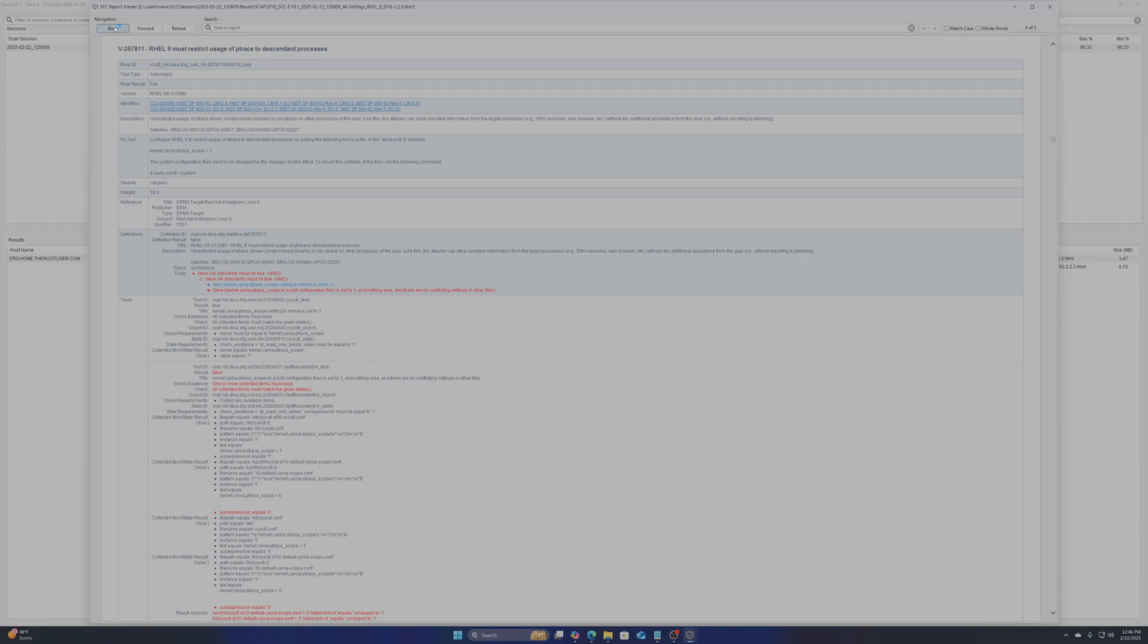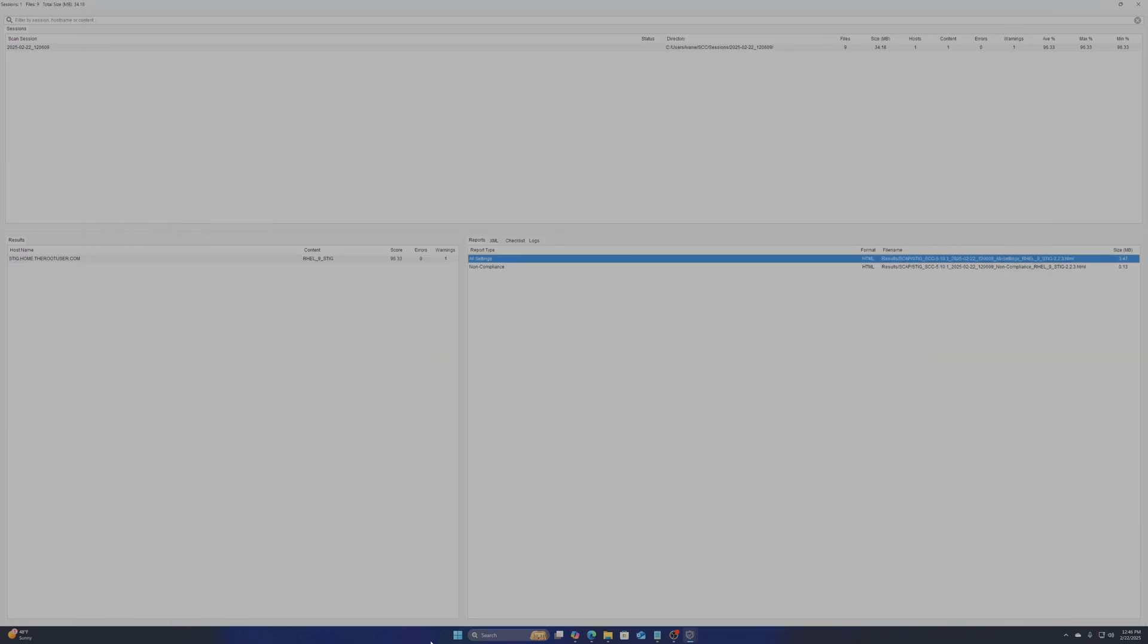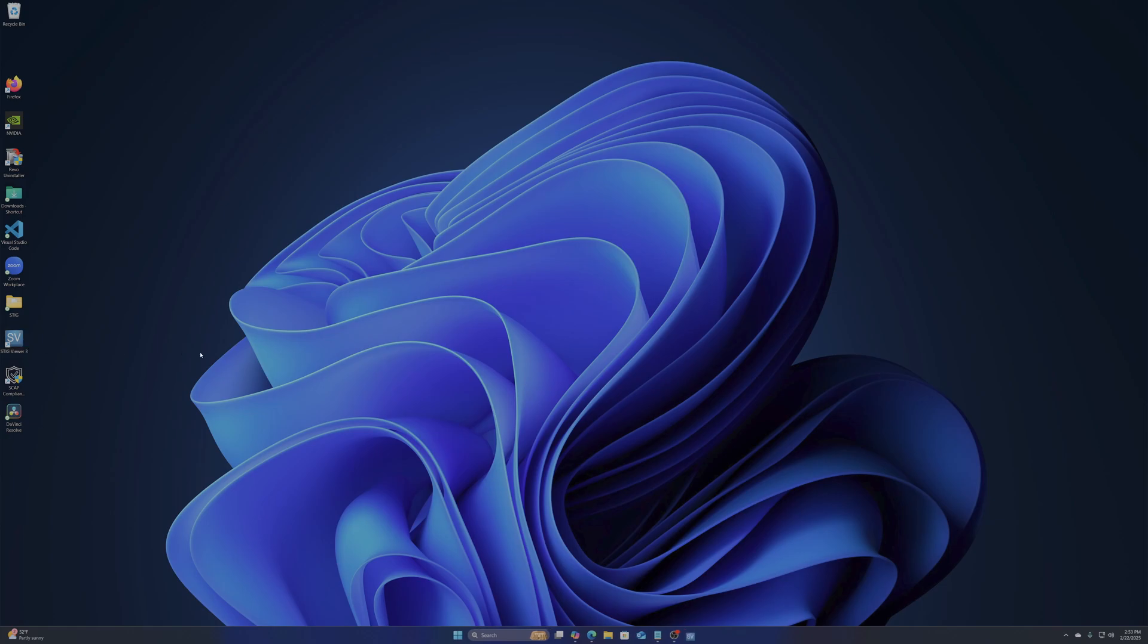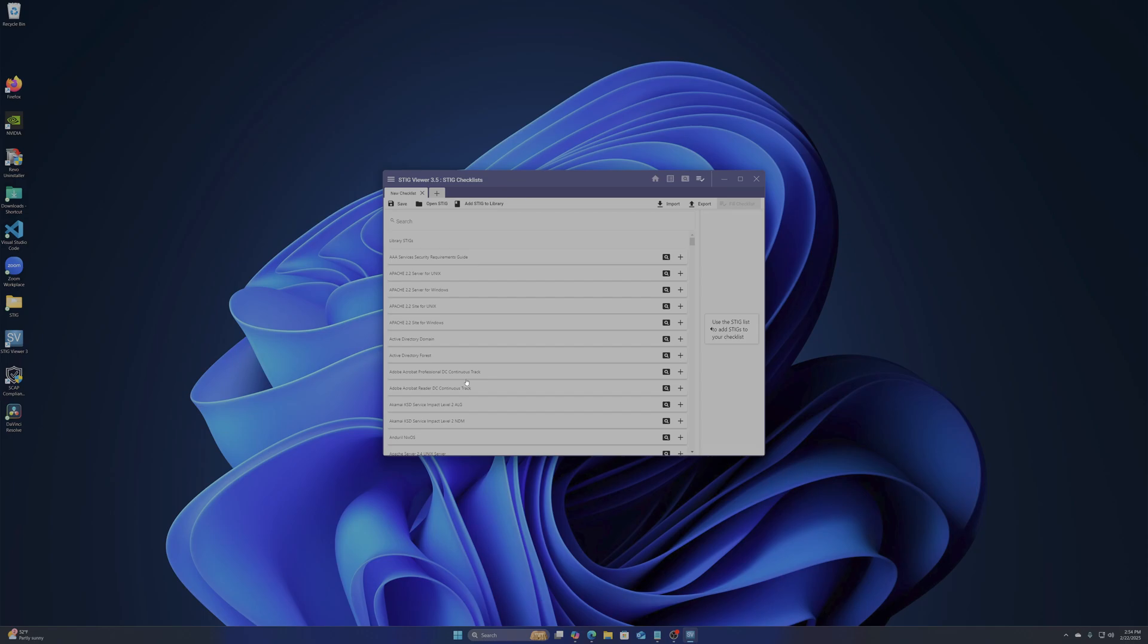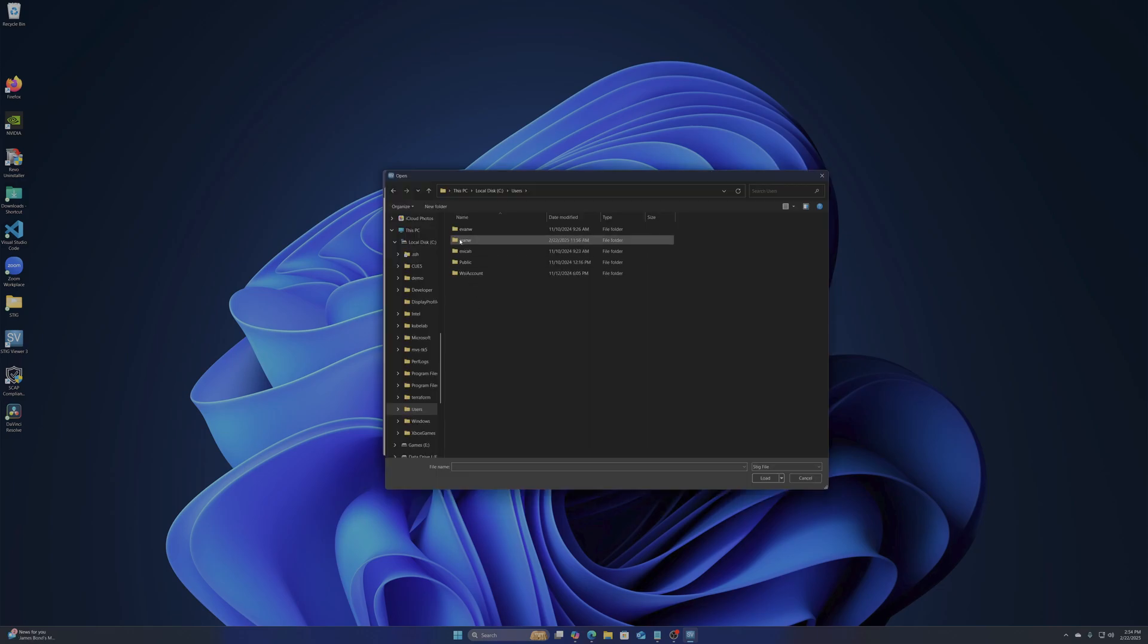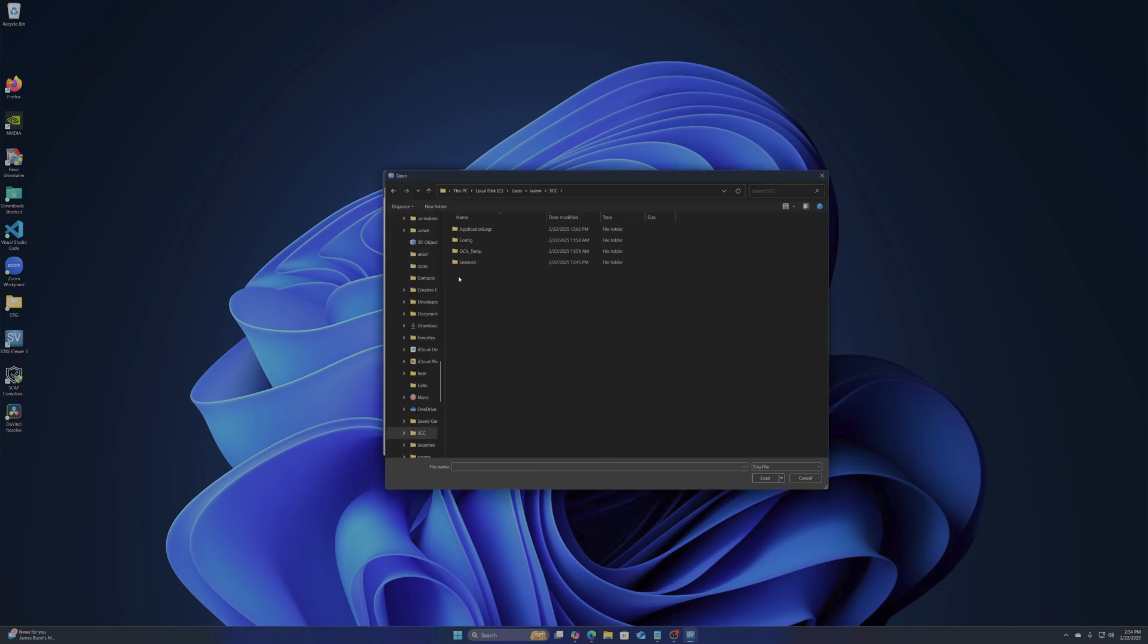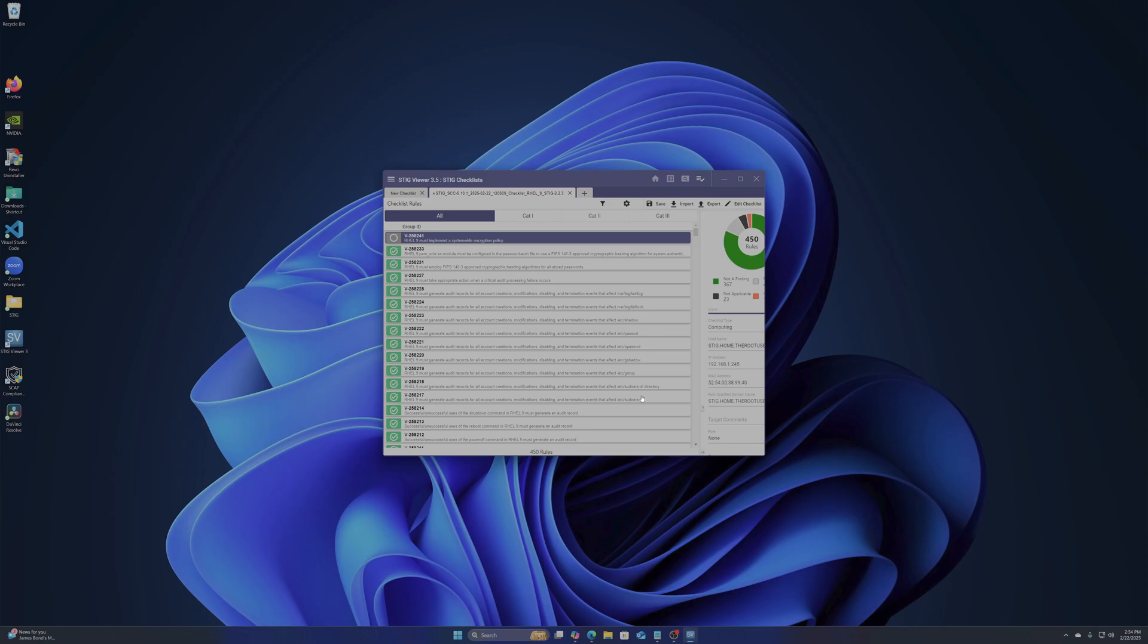Now let's look at our results with the STIG viewer. Open the viewer then in checklists click on new. In there you click on the upper left corner to see the dialog box. You need to choose import version 2 checklists then navigate to the location of your checklist as shown from the SCC tool we just used.